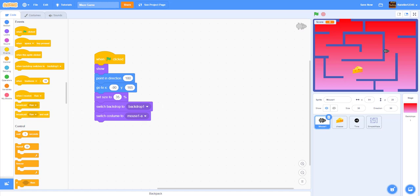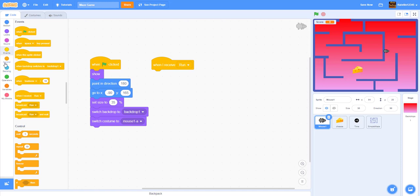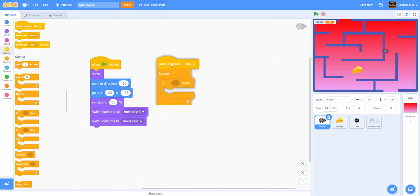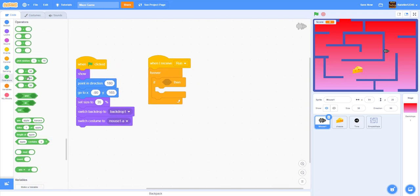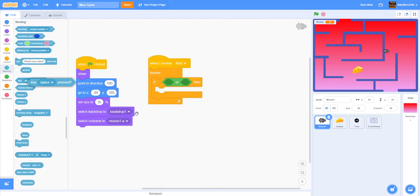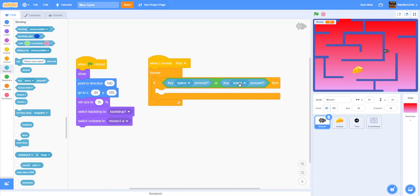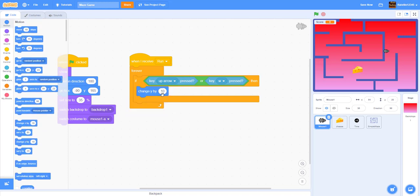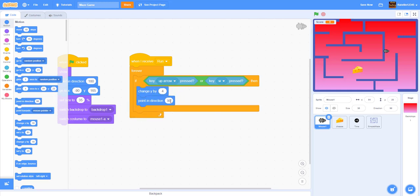Back in the mouse: 'when I receive run', then forever loop. Inside: if key up-arrow or W is pressed, change Y by 4 — four is the perfect movement amount — and point direction 0 (facing up).